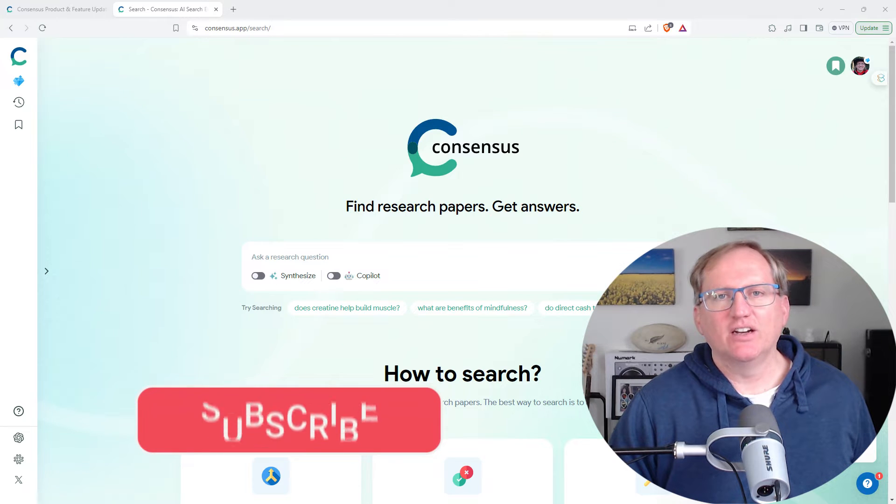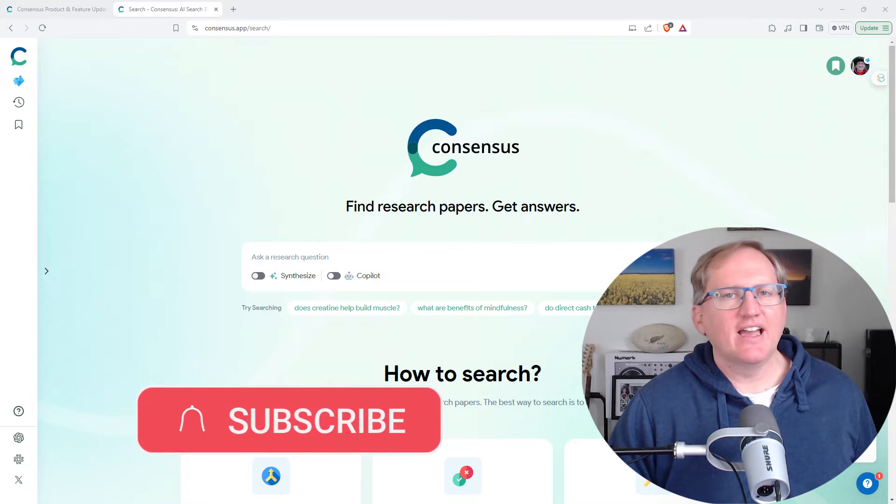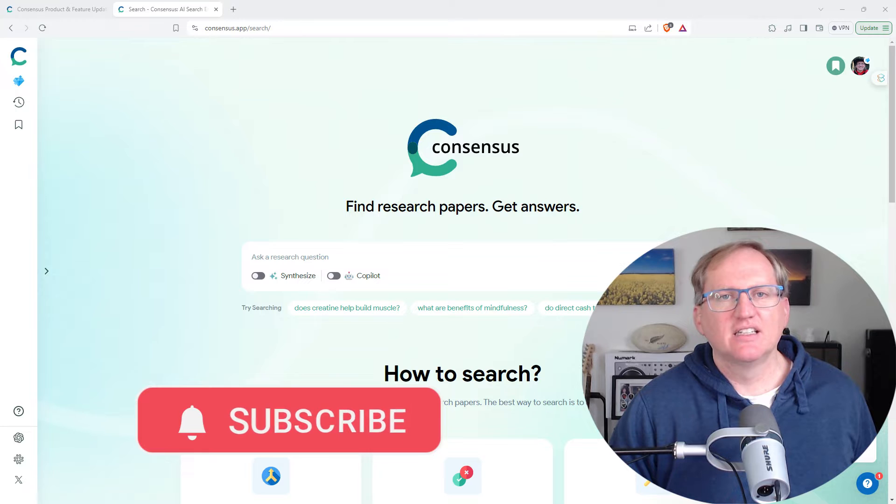Hi friends, welcome back to the channel. Today I'm going to be looking at the AI research tool Consensus.